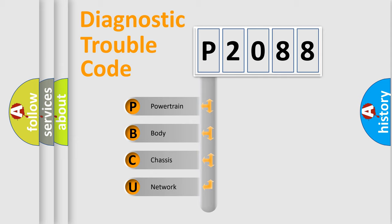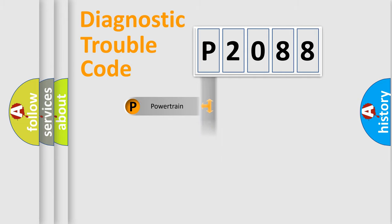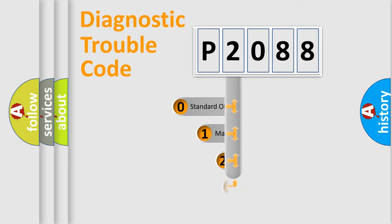We divide the electric system of automobile into four basic units: Powertrain, Body, Chassis, and Network. This distribution is defined in the first character code.